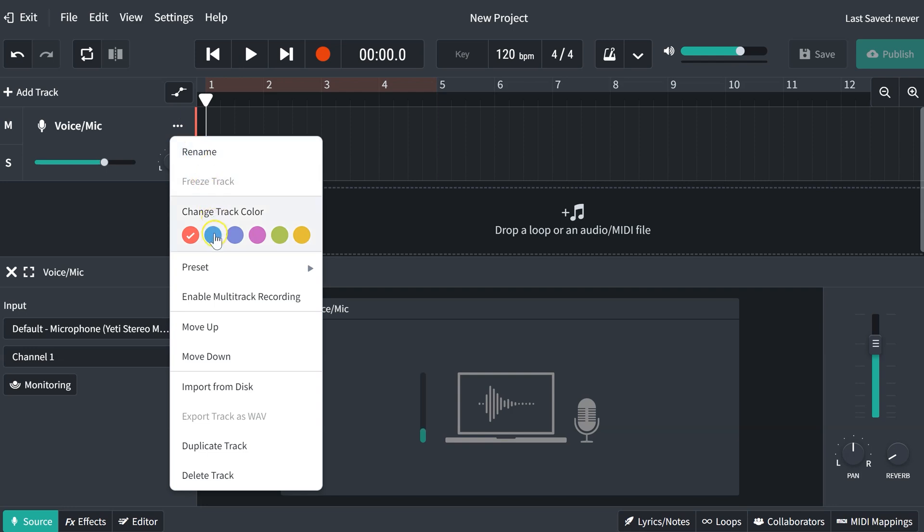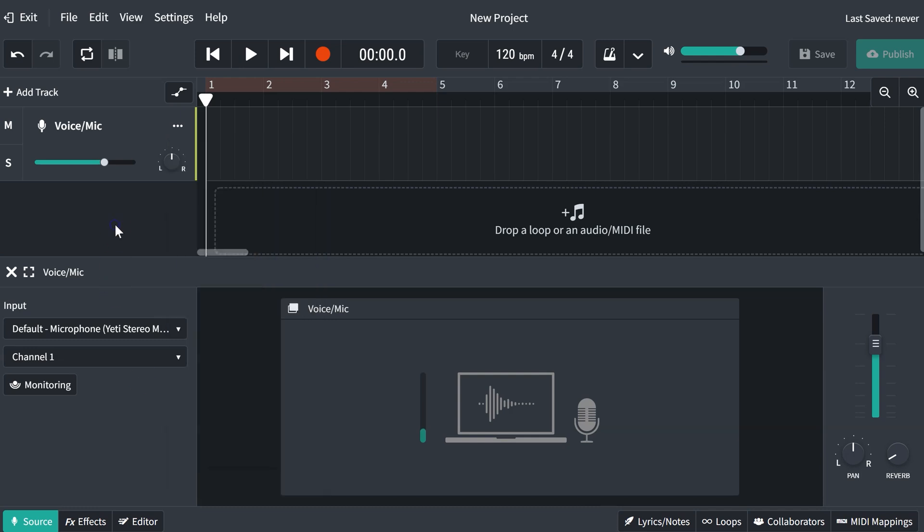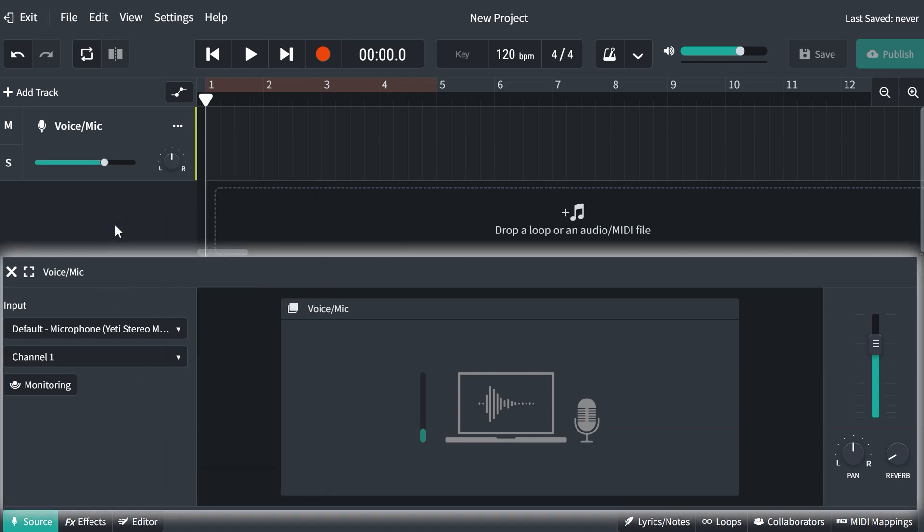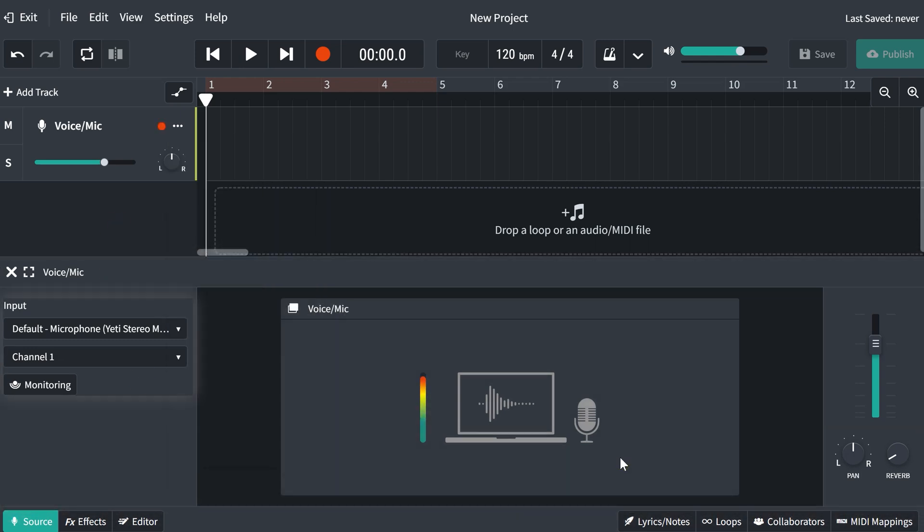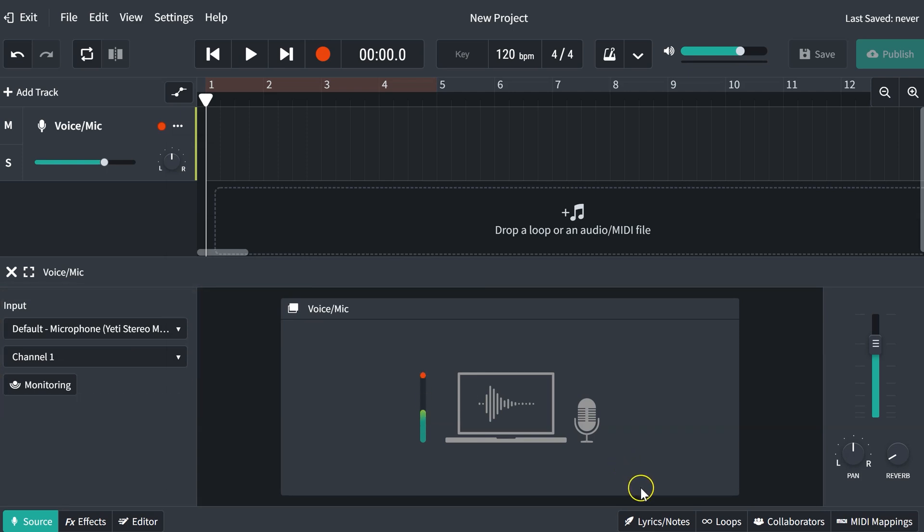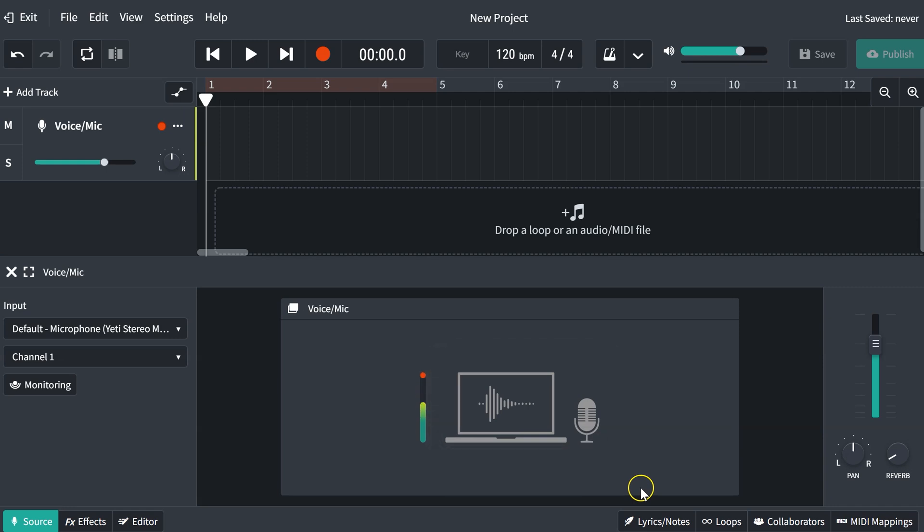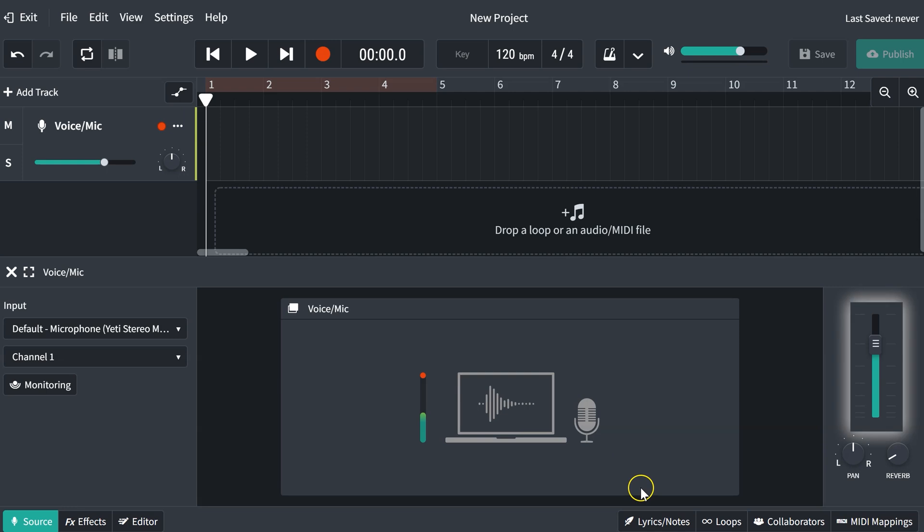We can rename the track if we'd like and change the track color. Down here at the bottom, this is details about my track. I can see what microphone I'm using, what channel I'm working on. As I'm speaking here, you can see my voice is changing and the levels are being monitored. I can change the pan from left to right, add some reverb, and adjust the overall volume.